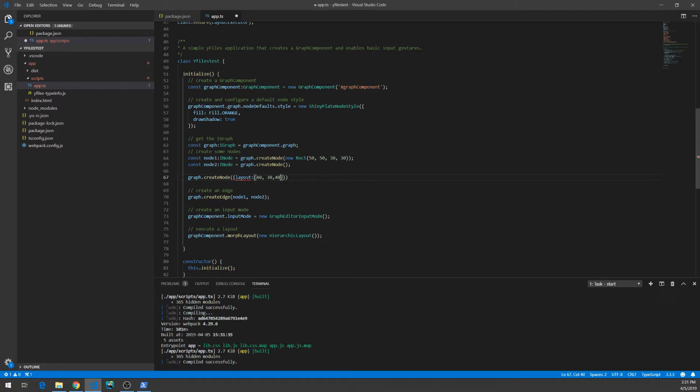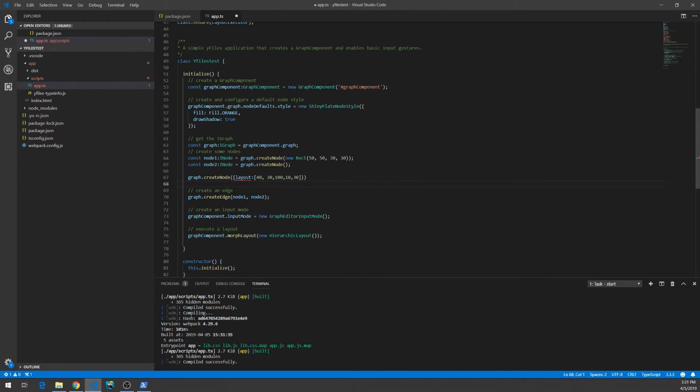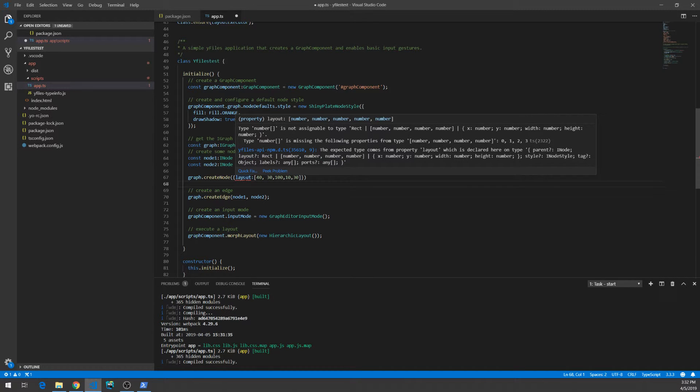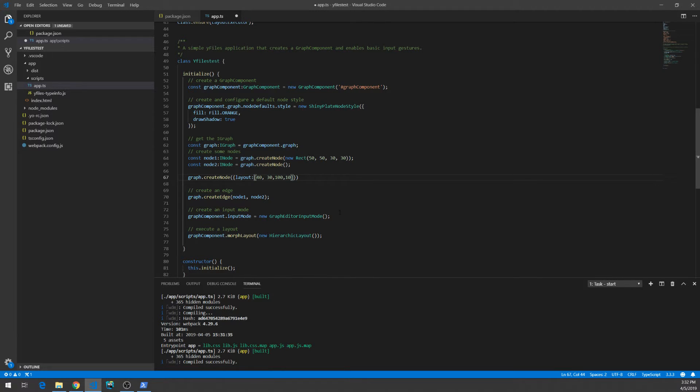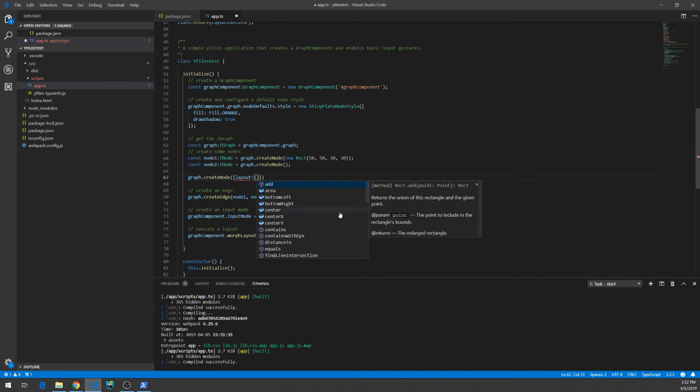As you can see, if I use the wrong number of arguments, it will complain, rightfully, because layout accepts three, four arguments for x, y, width, and height.